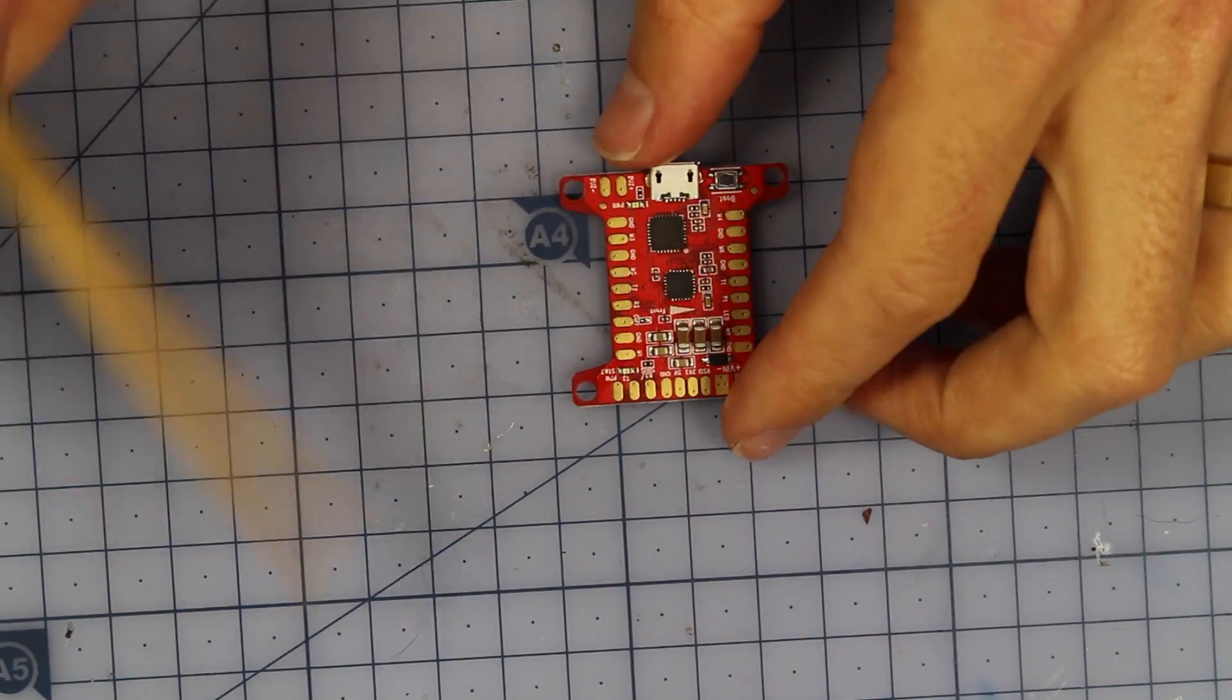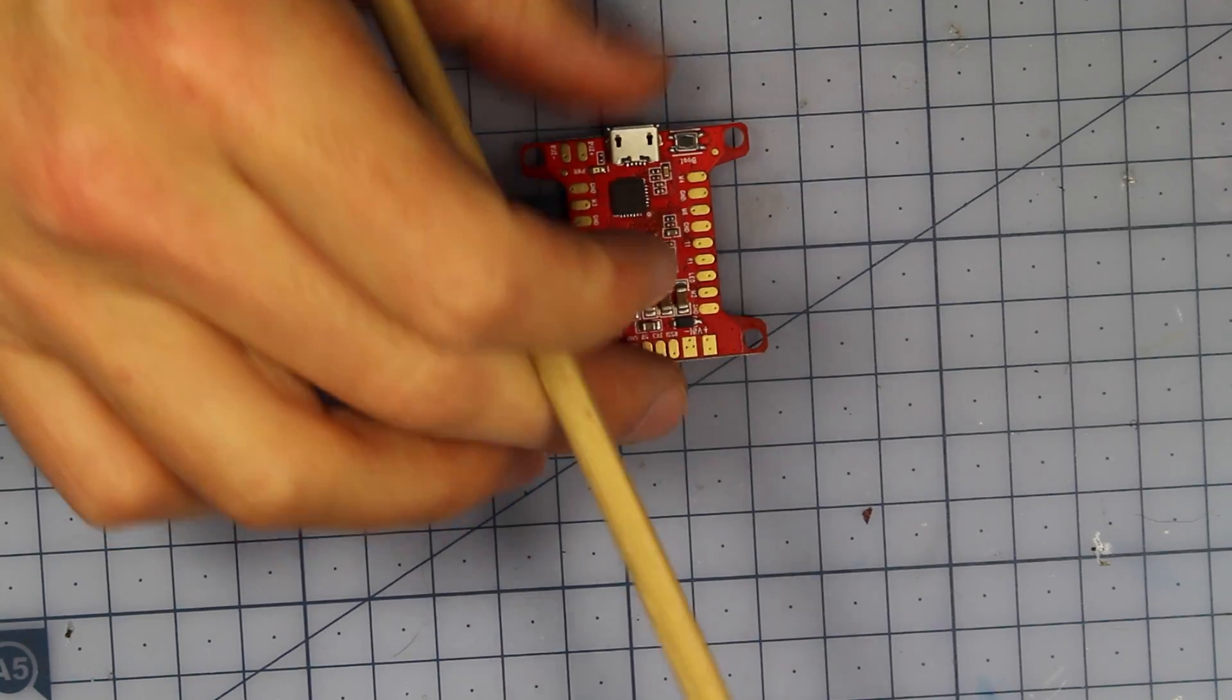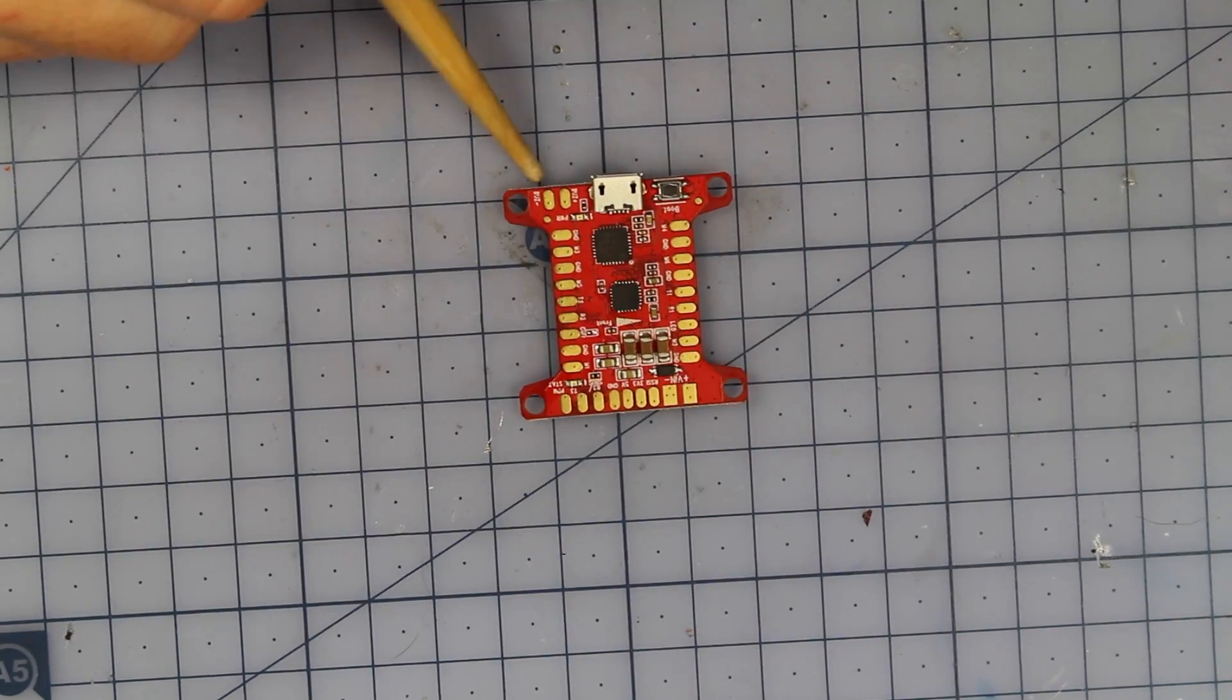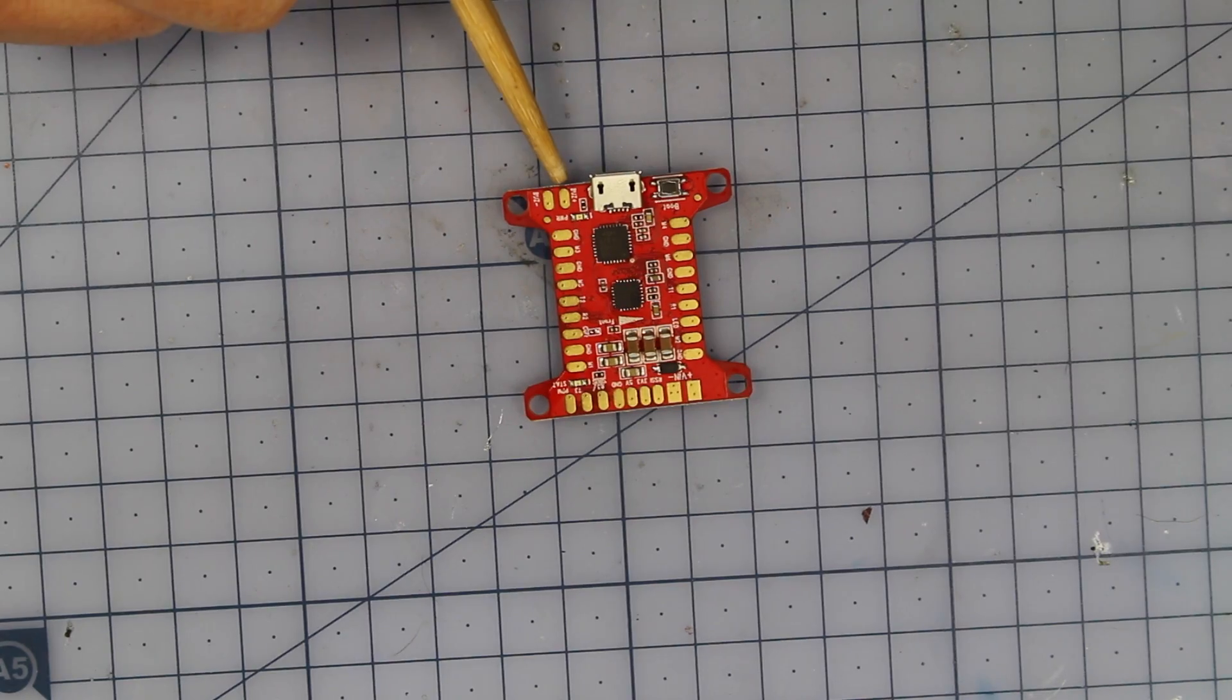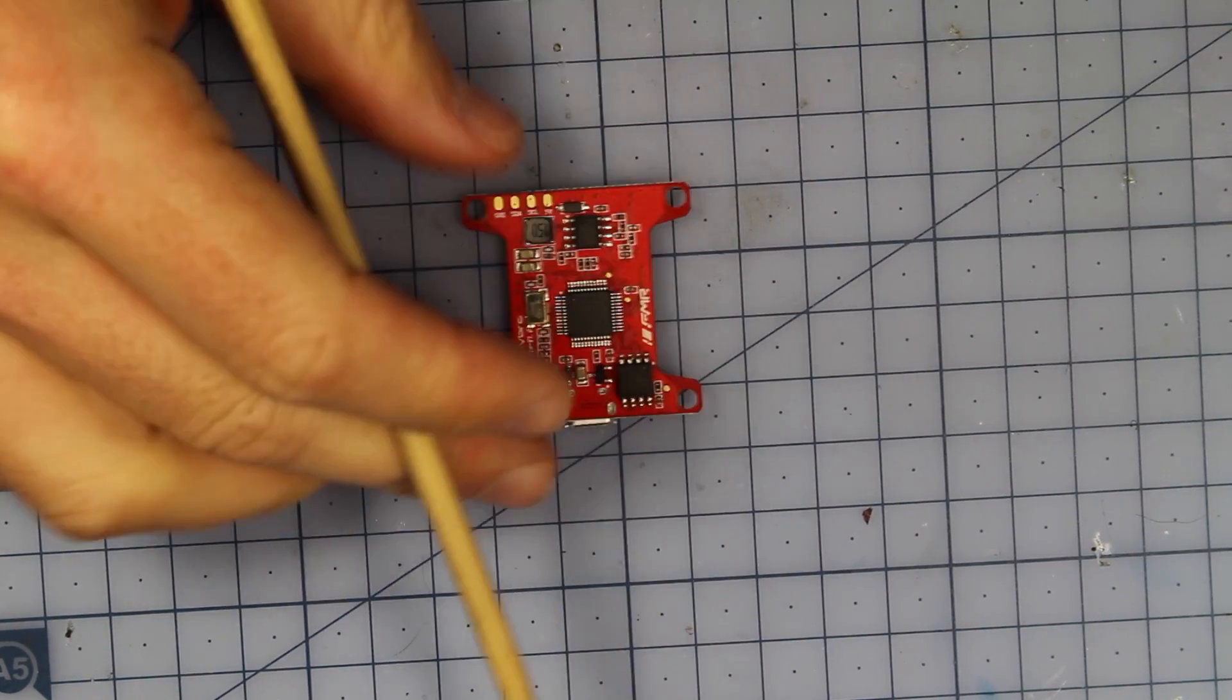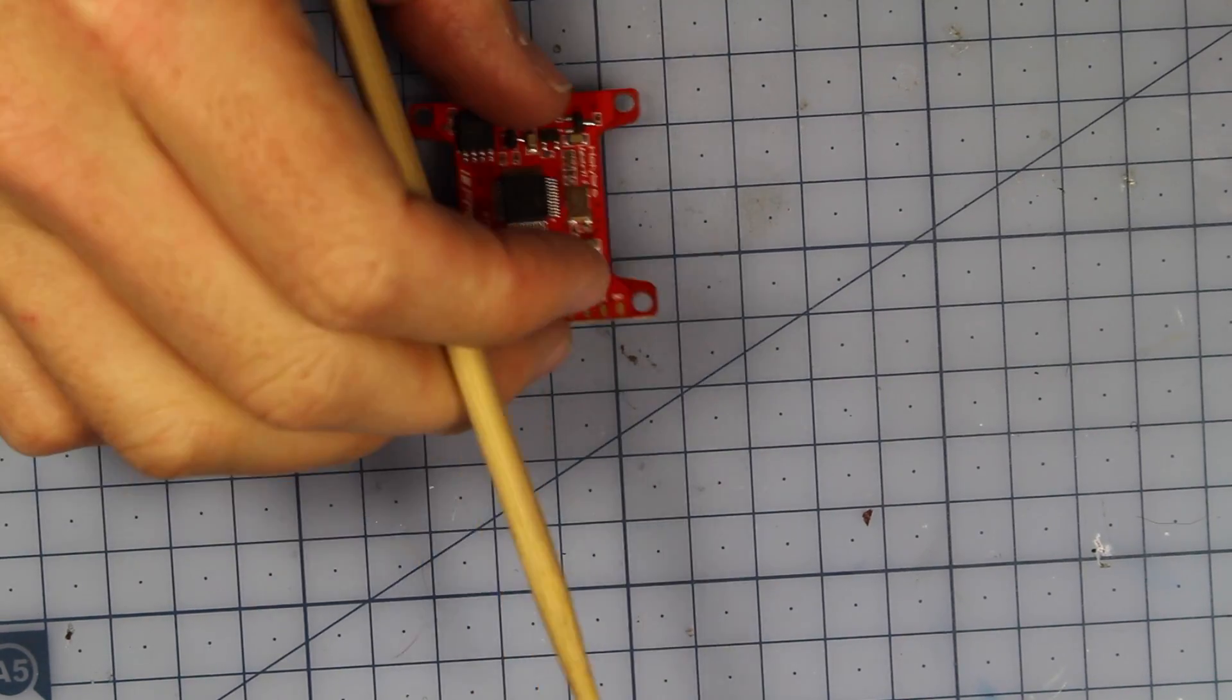It is rocking the 6050 gyro, so it should be a bit better than the Naze or some of those other flight controllers. On the back here we've got our buzzer pins as well. All in all, I think this is a fantastic little flight controller.